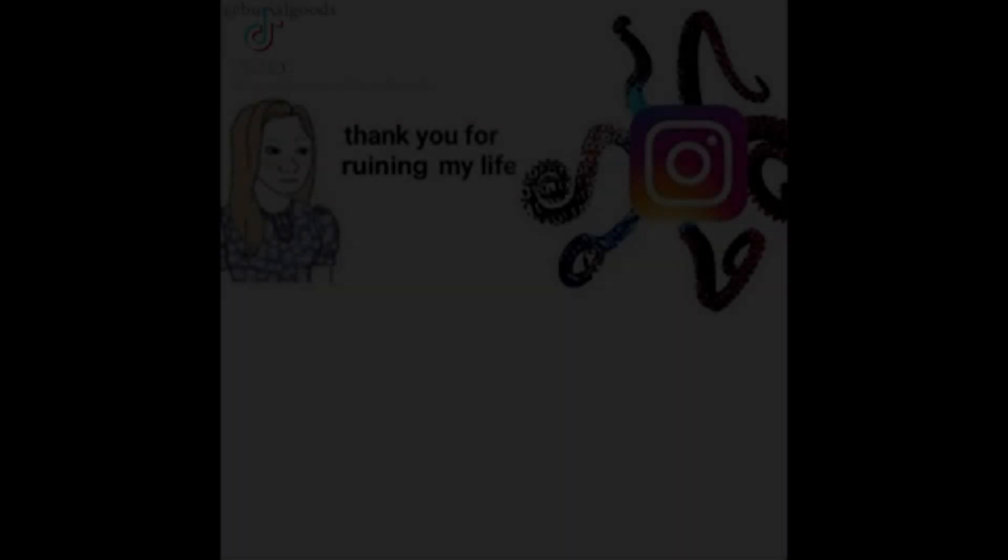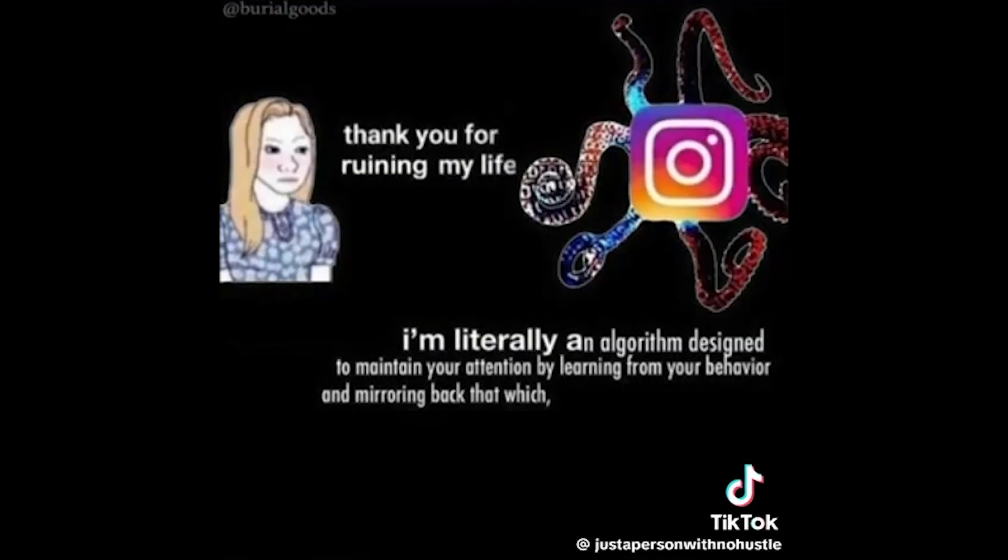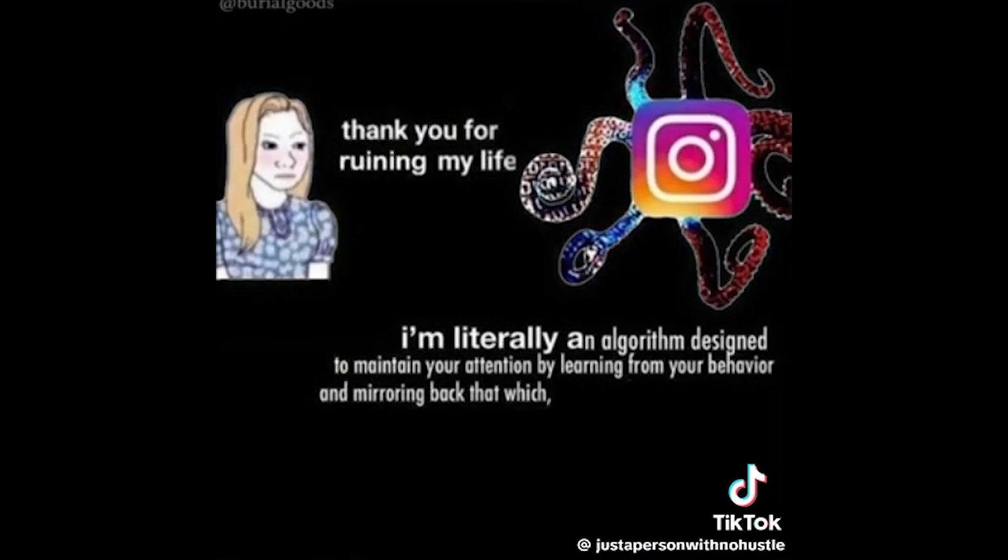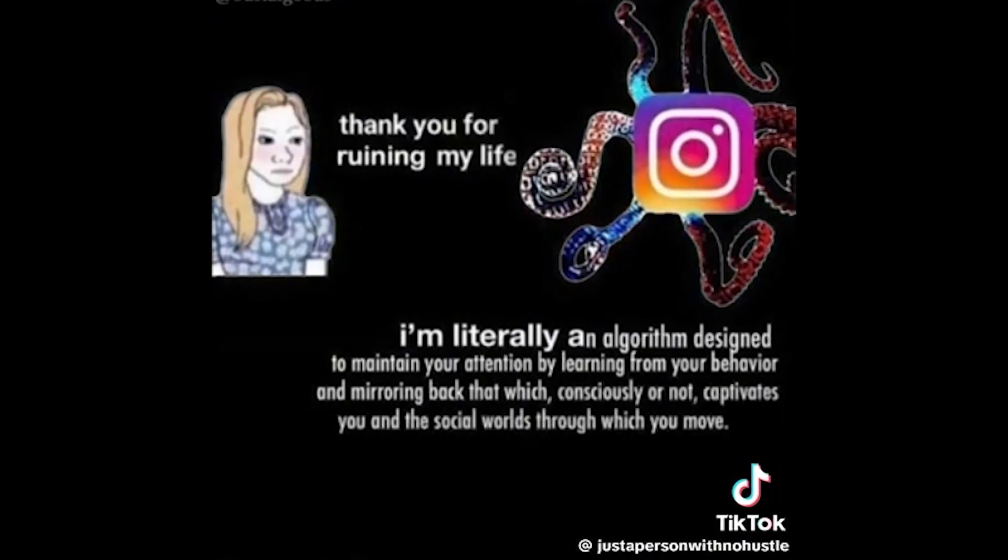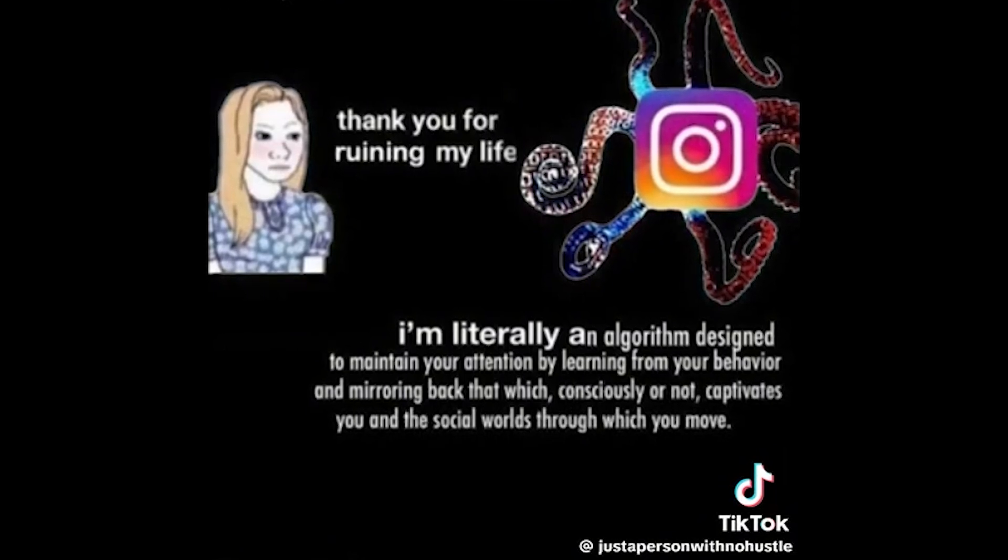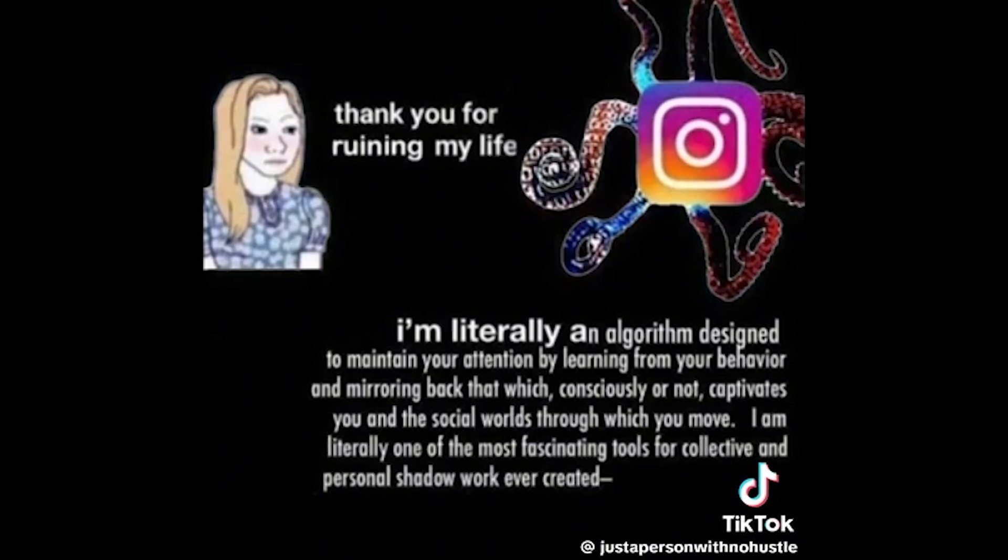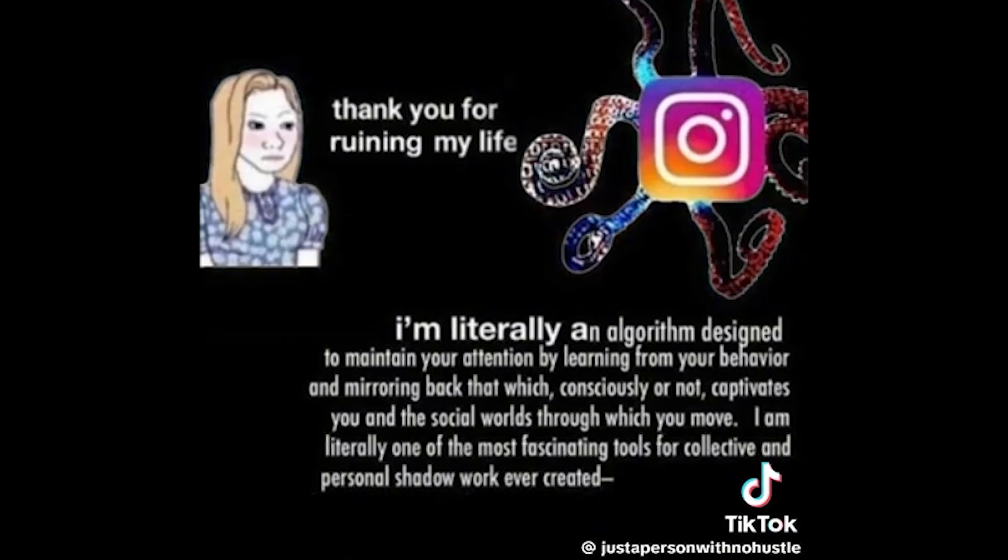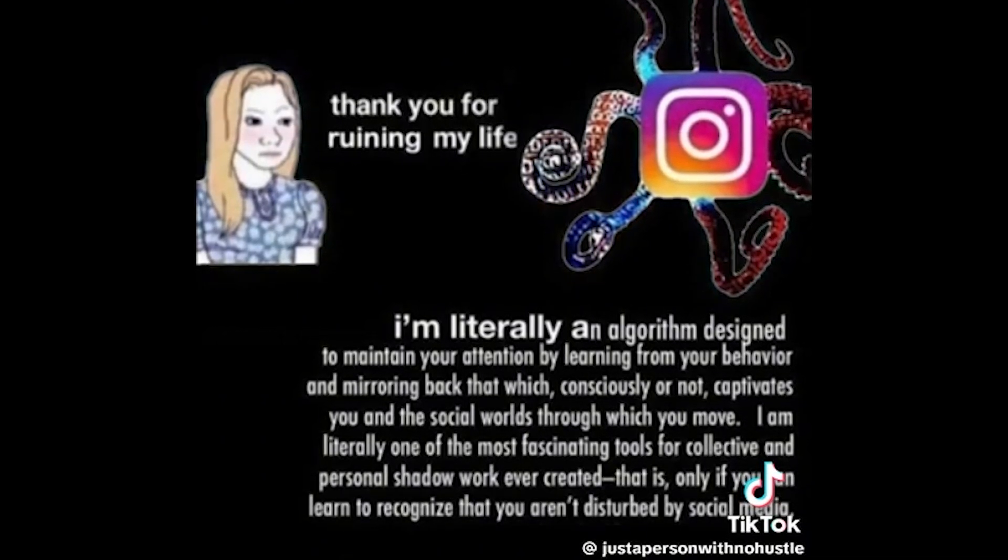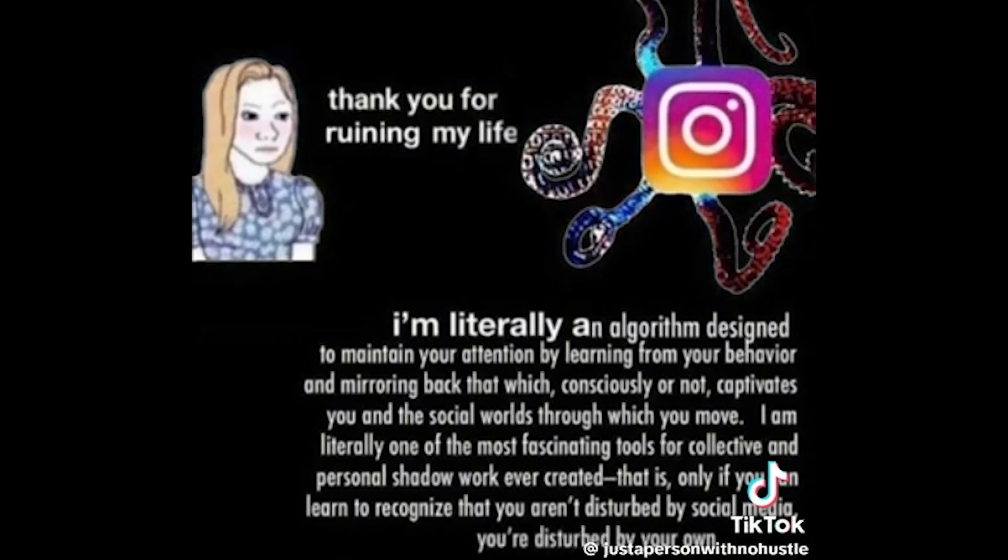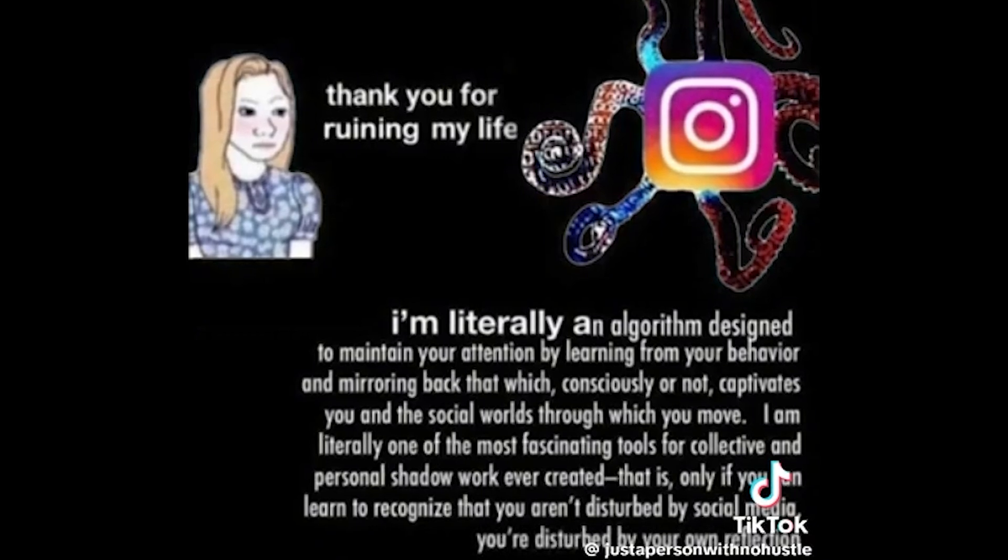Thank you for ruining my life. I'm literally an algorithm designed to maintain your attention by learning from your behavior and mirroring back that which consciously or not captivates you in the social worlds through which you move. I am literally one of the most fascinating tools for collective and personal shadow work ever created. That is only if you can learn to recognize that you aren't disturbed by social media. You're disturbed by your own reflection.